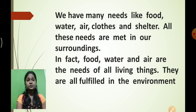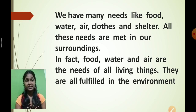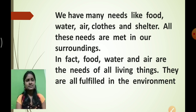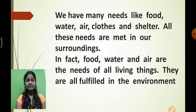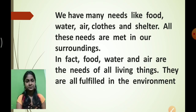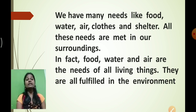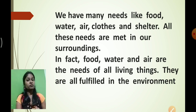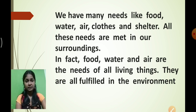We have many needs like food, water, air, cloth, and shelter. All these needs are met in our surroundings only. Food, water, and air are the needs of all living things, and they are fulfilled by the environment. Without food, water, and air, none of the living organisms will be able to survive.